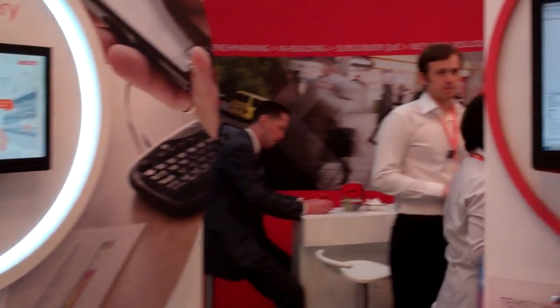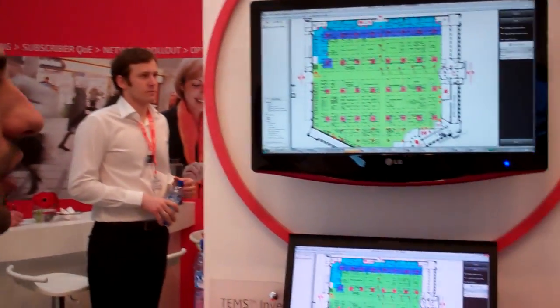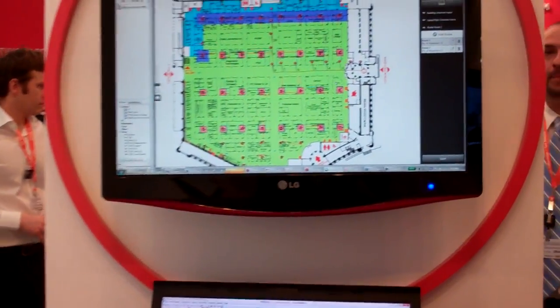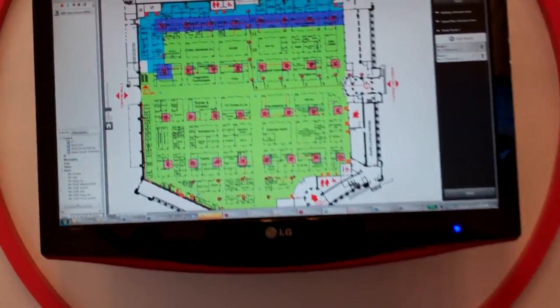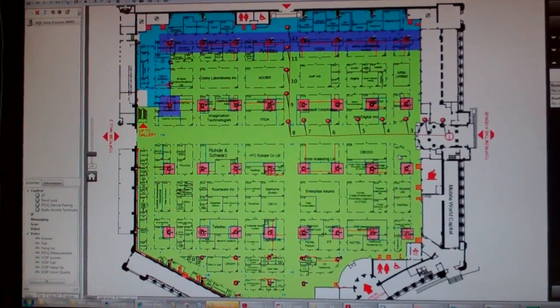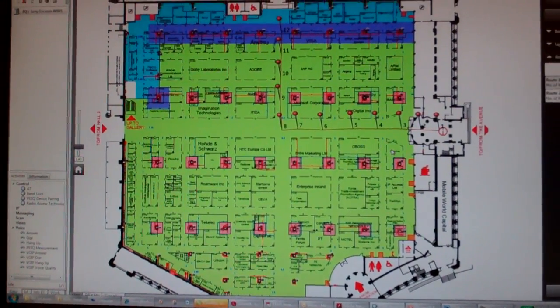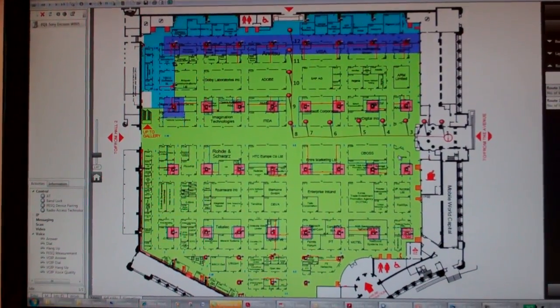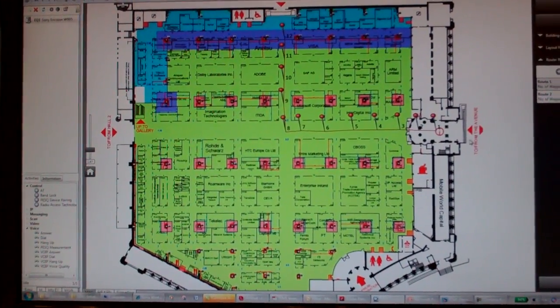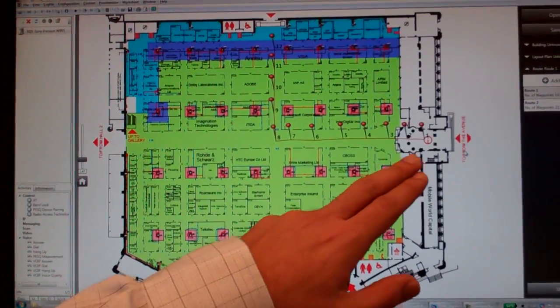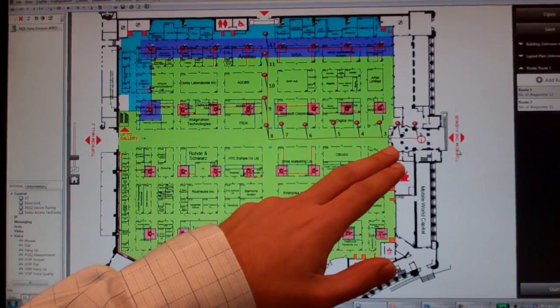Hello. I'm Rizwan. I'm the Technical Sales Manager for Ascom UAE. I'm here to demonstrate how we integrate Ivy Wave solutions into TEMS Investigation. What I have here is an indoor map with points loaded.